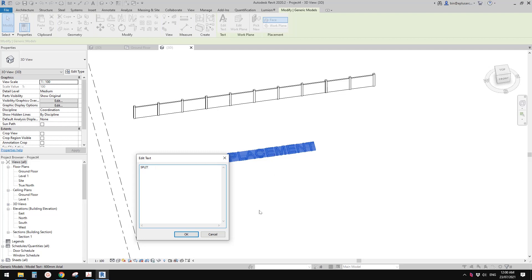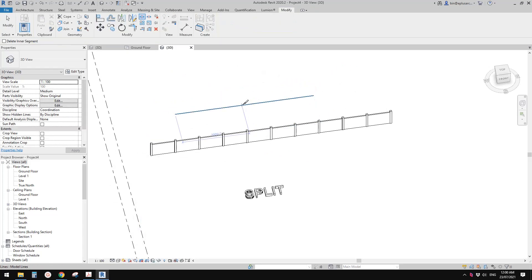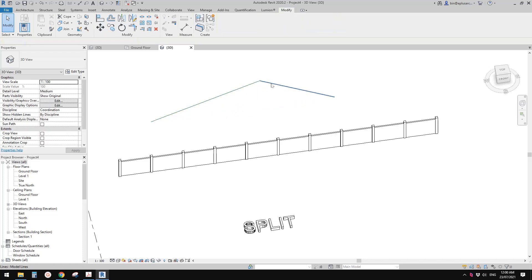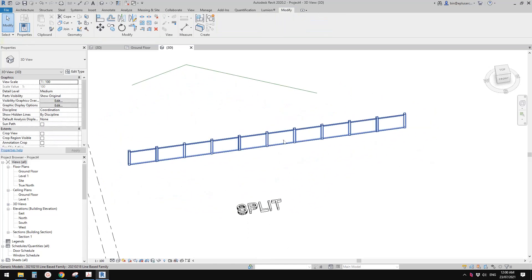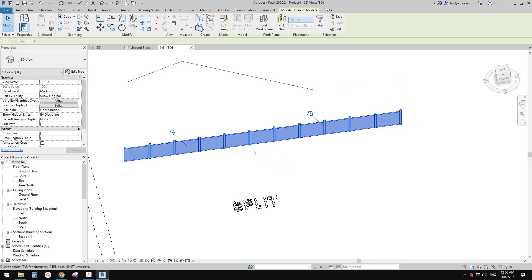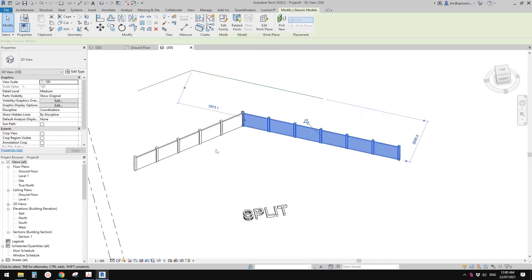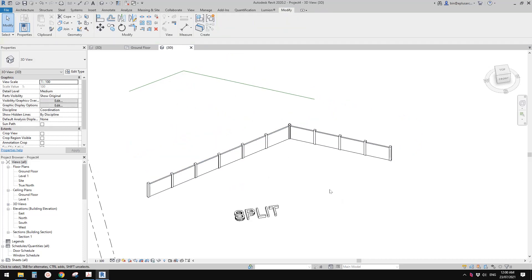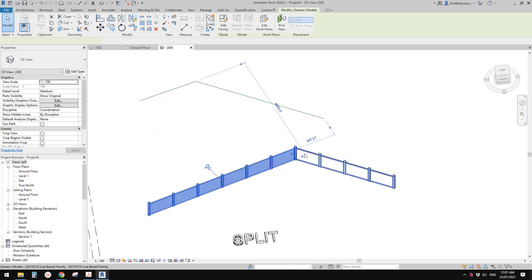We know that if we do a model line, we can split it and it becomes two model lines, and you can adjust the line. Same with this line-based family — if you use Split, you can split this family into two line-based families. You can select them and you'll see little circles. You can move one and the other one will follow — basically just like model lines or detail lines.